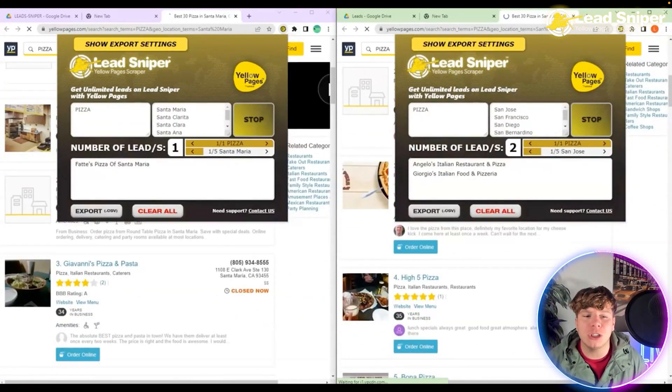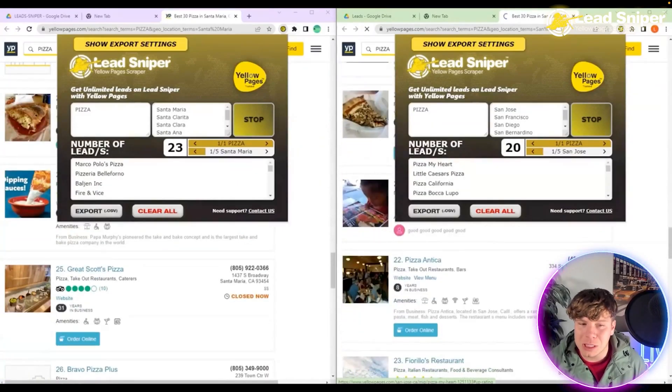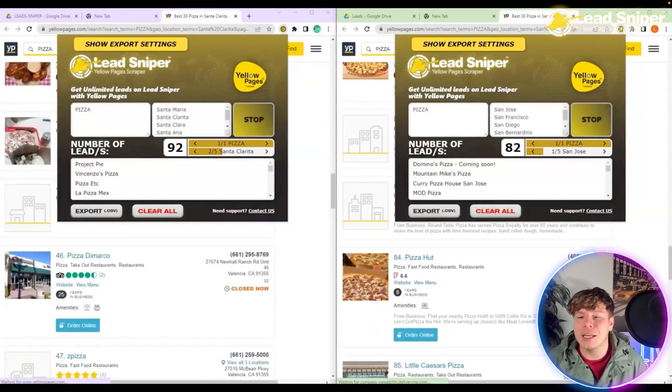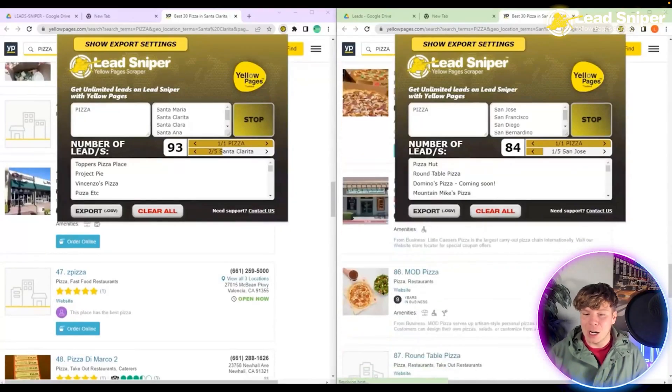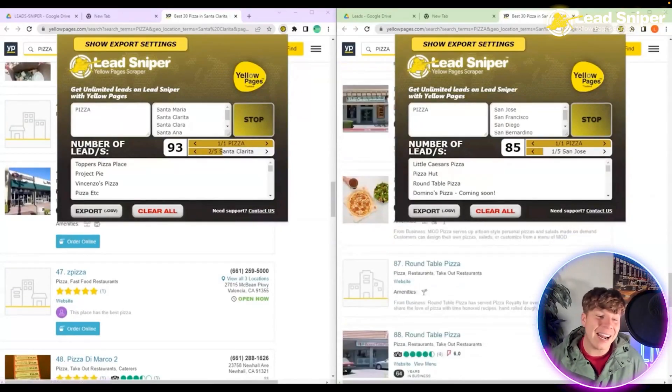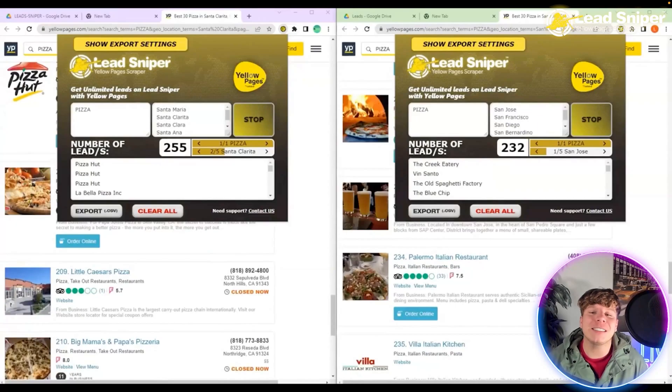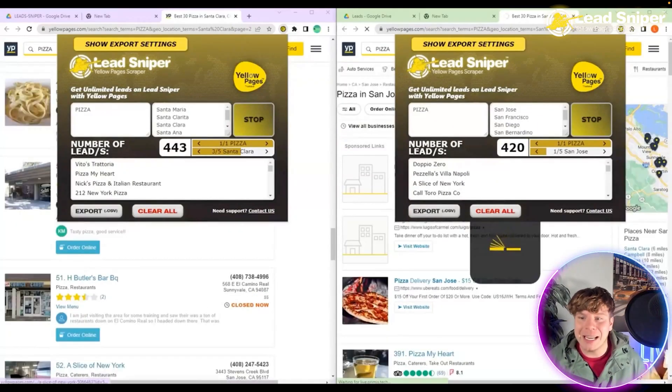Now what it's going to do is start searching through all the keywords - number one out of one, which is pizza - going through all the locations you put. You can see how fast this is. Try going to get an actual Yellow Pages book and tell me how long it would take you to get over 400 leads.